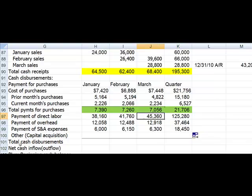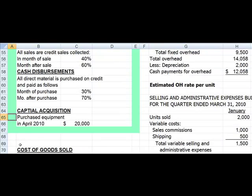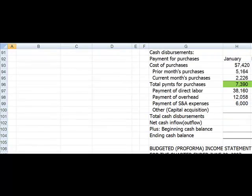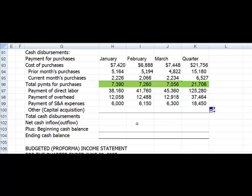Now let's go over and look at our assumptions and see if we had any capital budgeting. It looks like in April we're going to purchase equipment for $20,000. So we're going to go down here to our cash budget again. Here's our capital acquisition, but we're not going to purchase anything until April, so we won't have any cash capital acquisitions for this quarter. But if we did, we would just reference them into the appropriate month.